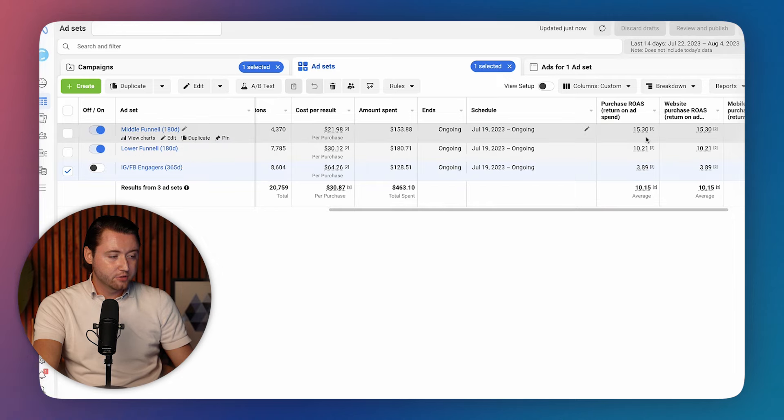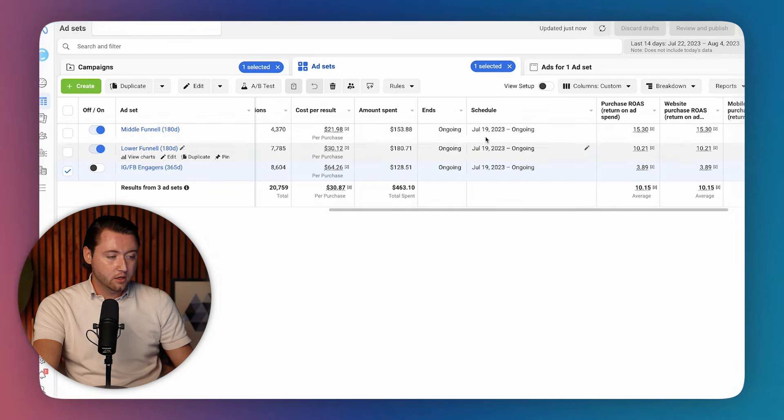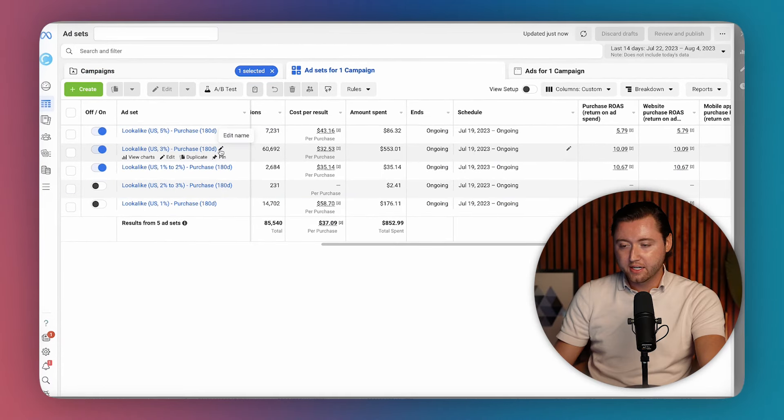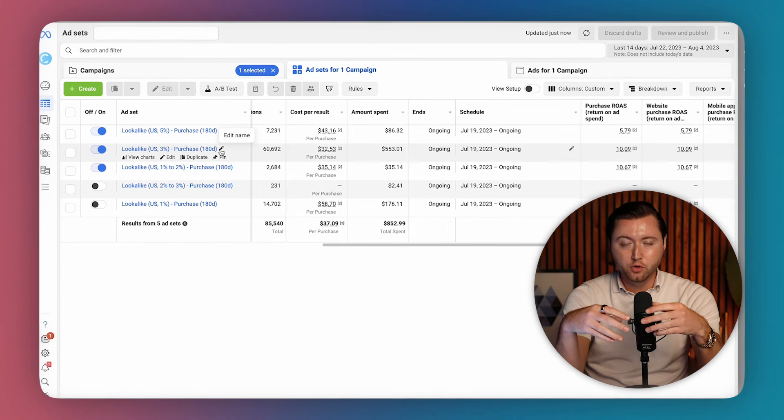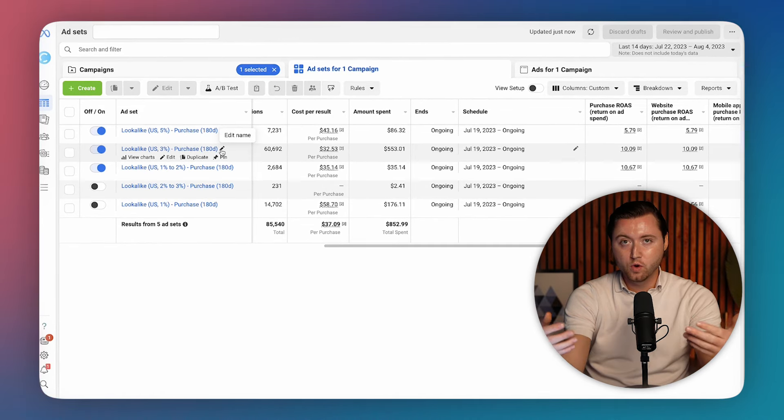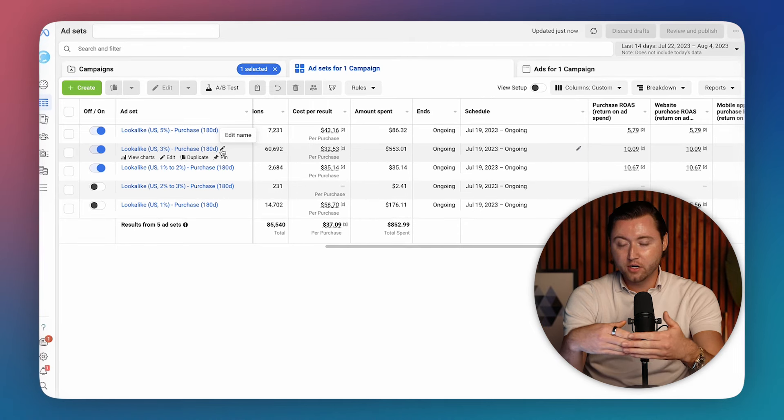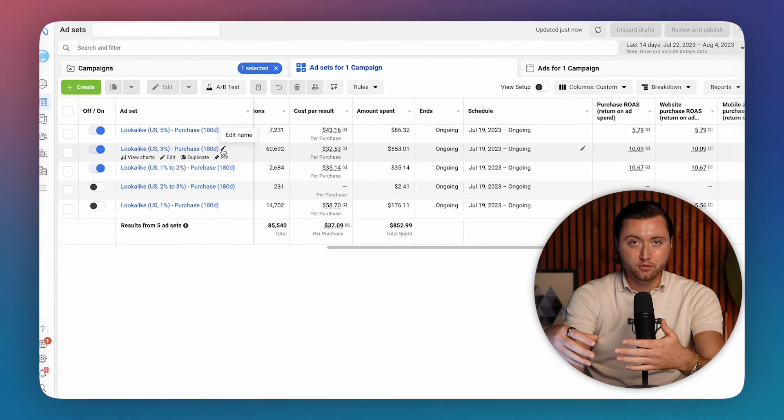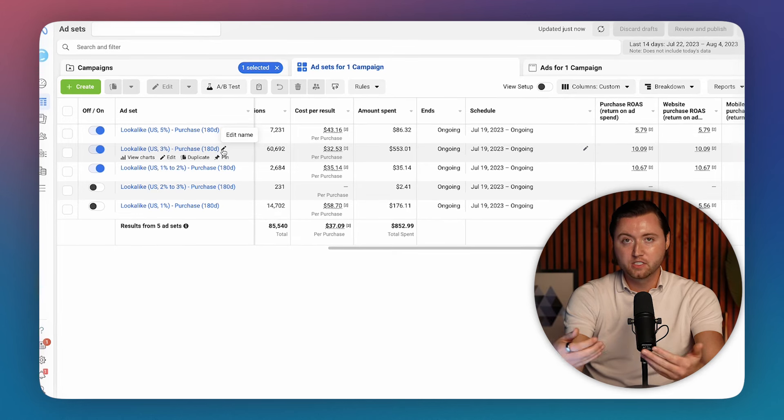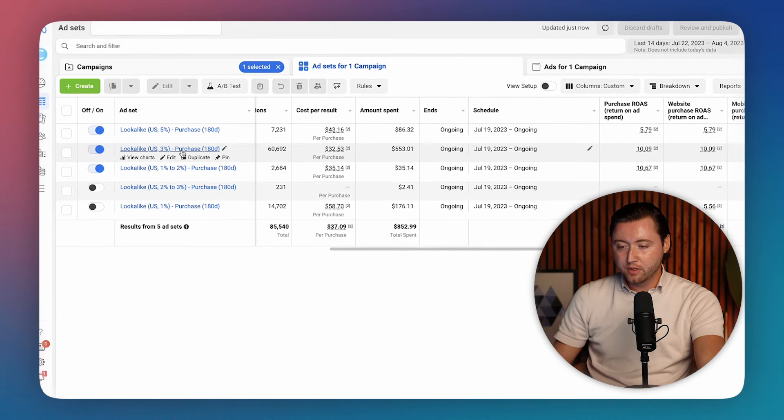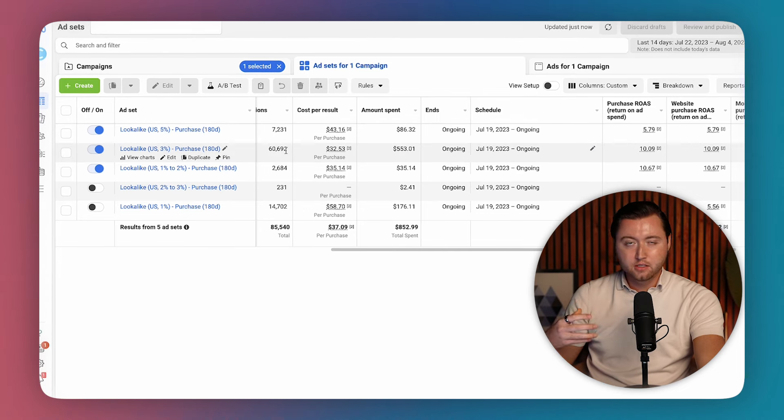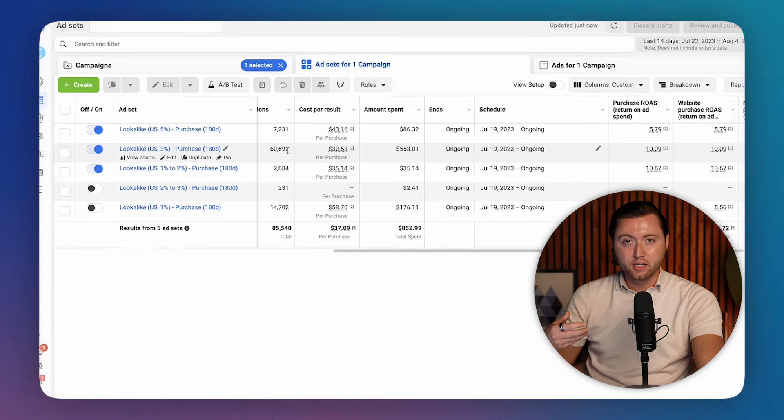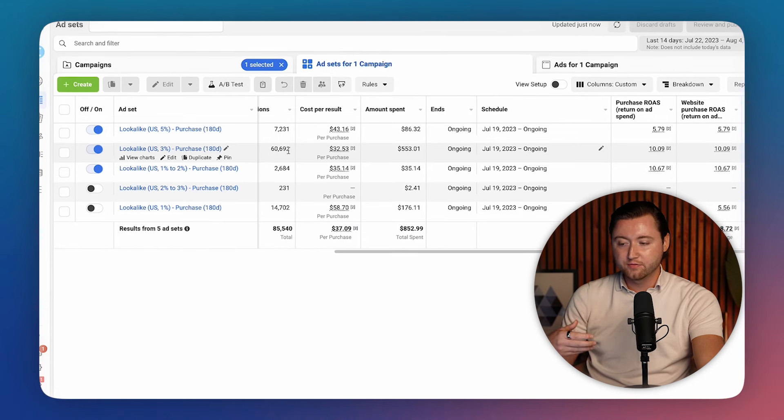And as you can see, averaging a 15x on middle funnel and a 10x on lower funnel here. Then we move on to our lookalikes where we're using a 3% purchase 180 day, meaning we built an audience of people who look just like the people who have purchased over the past 180 days with us. This is a very qualified audience because it's people who are quite literally very similar to the ones who have already spent money with our brand or business before. And so we did a 3% and 5% because it's a little bit larger of an audience size.